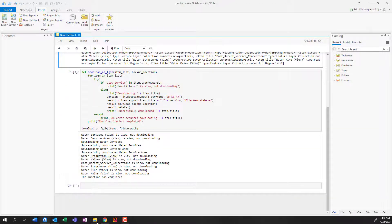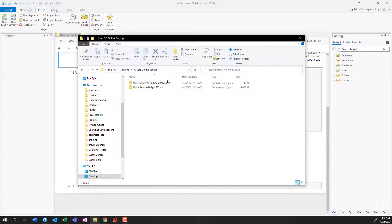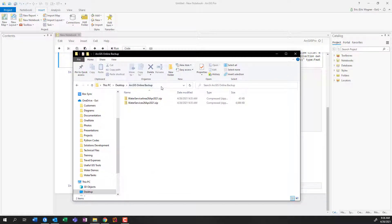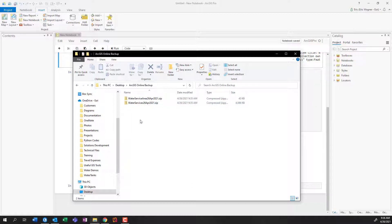And so now, if I go ahead and I pull back up my ArcGIS online backup folder, that file location we set earlier on, you can actually see here we go, I've got downloaded zip folders of water services and water service areas. So you can see that I was able to have this Python code automatically go through the content that I owned and downloaded it. And maybe that's one last point to kind of drive home. It was the content that I owned. So because I logged in with my username and my password, it downloaded the data that I owned.